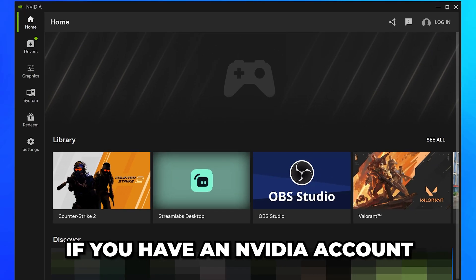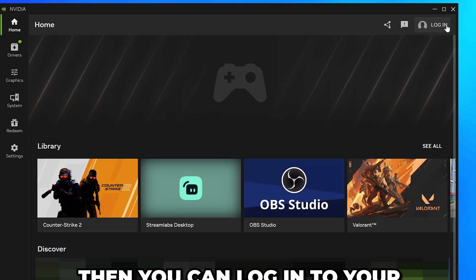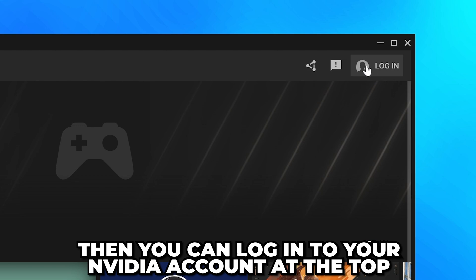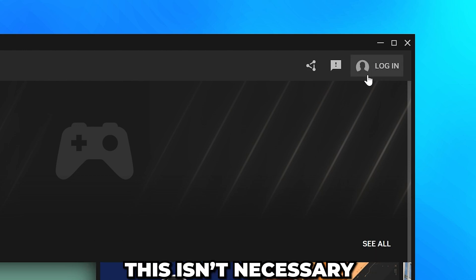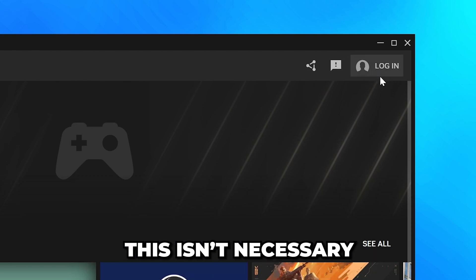If you have an NVIDIA account, then you can go to the top and log in. However, this isn't necessary.